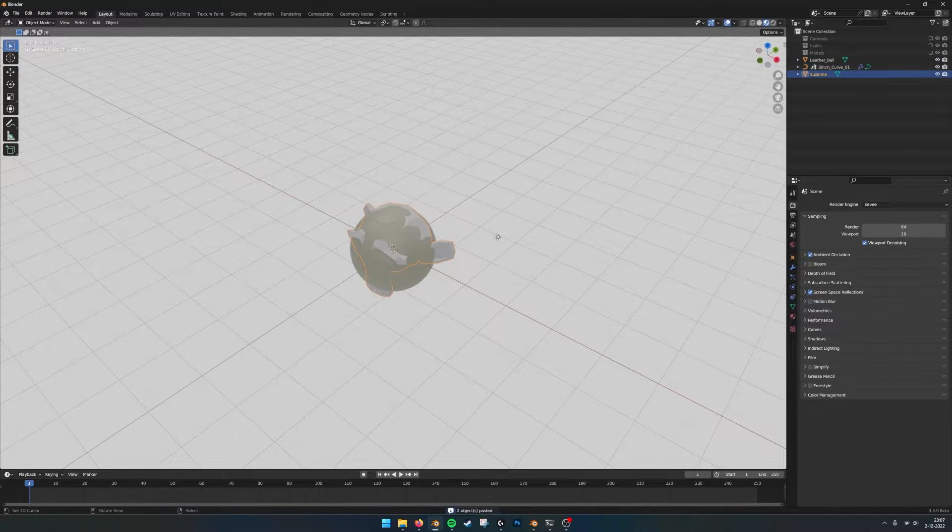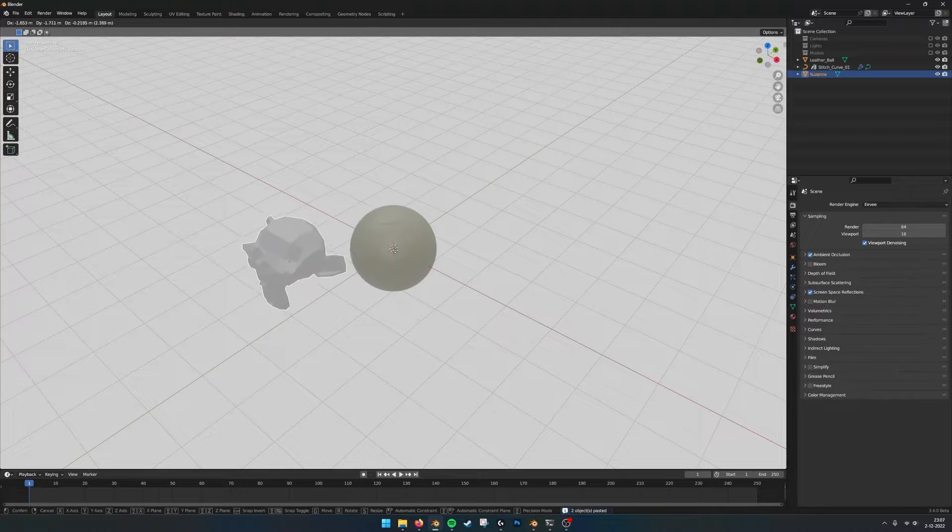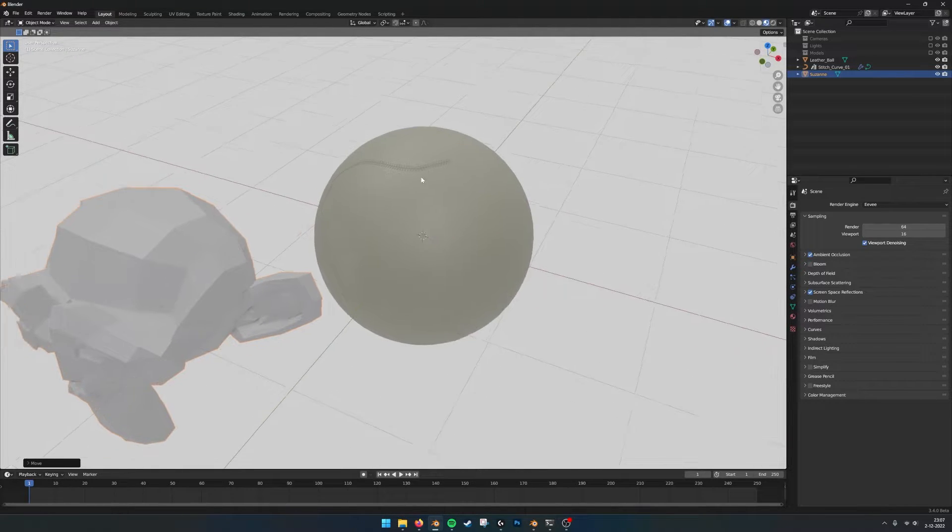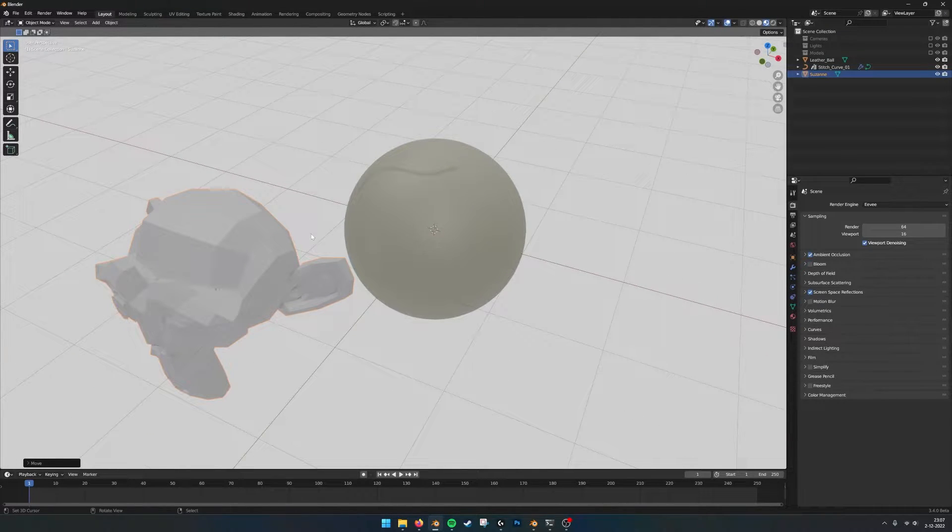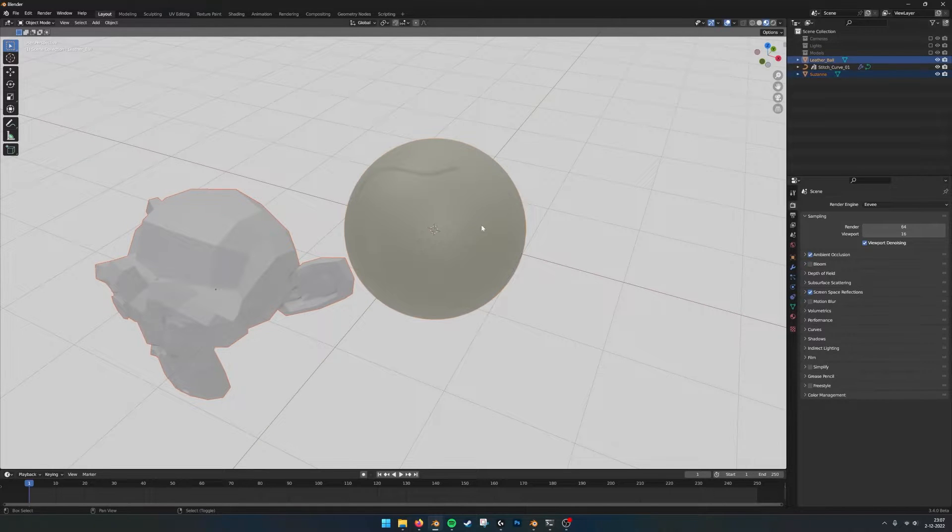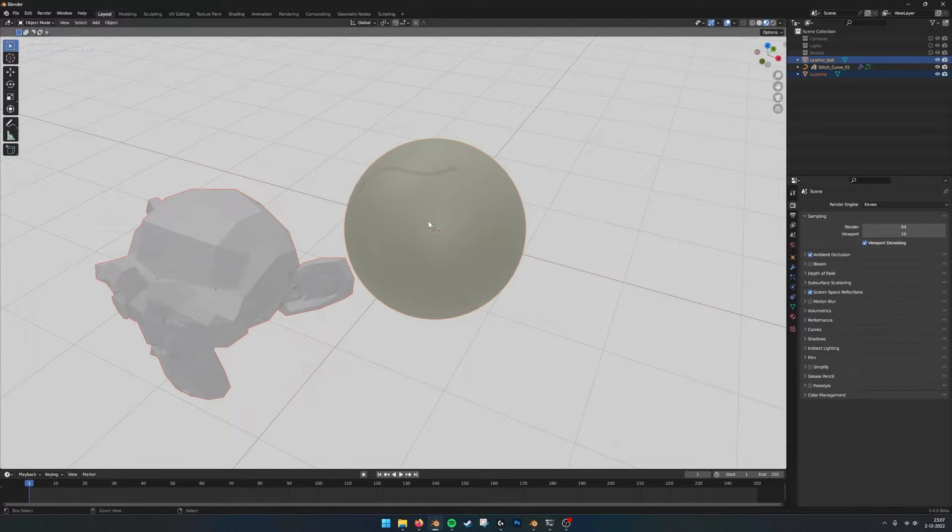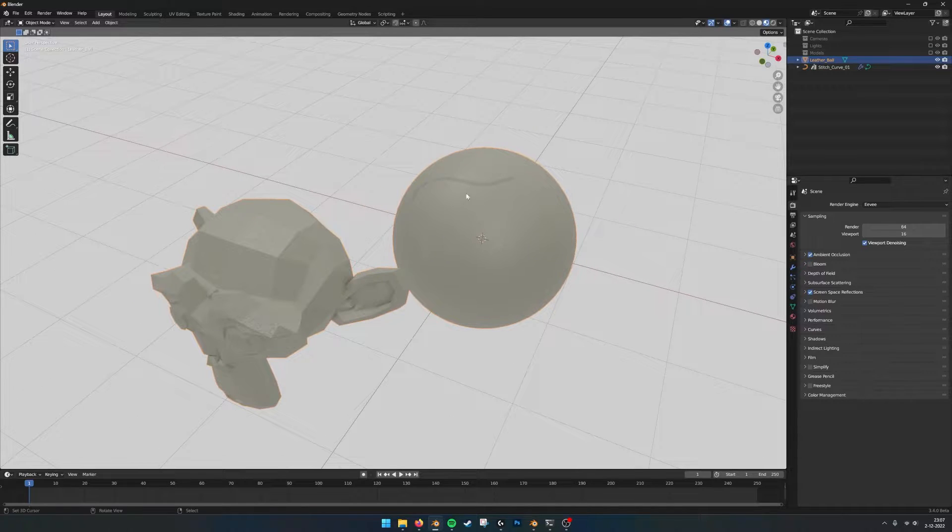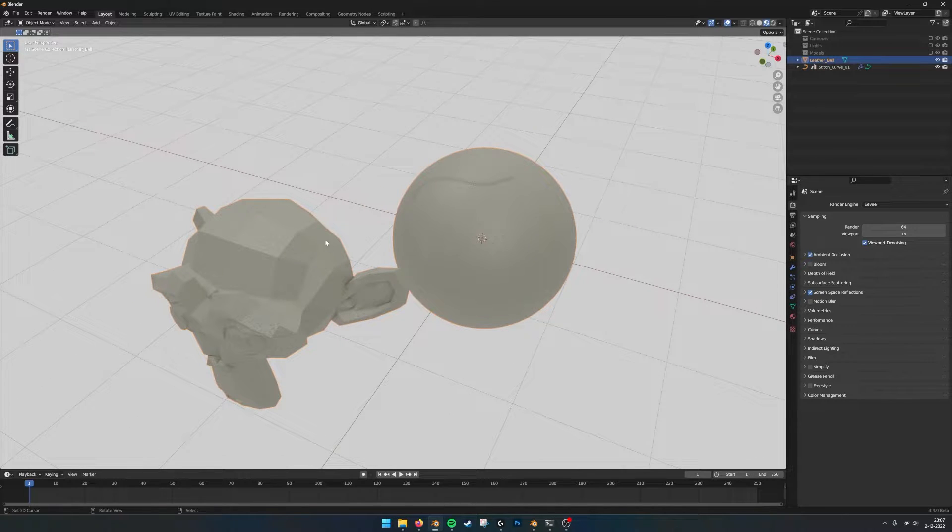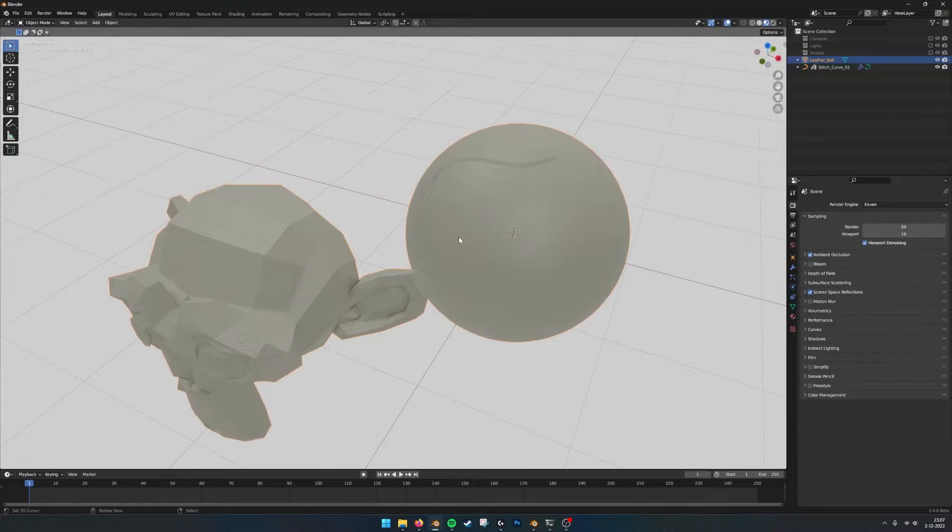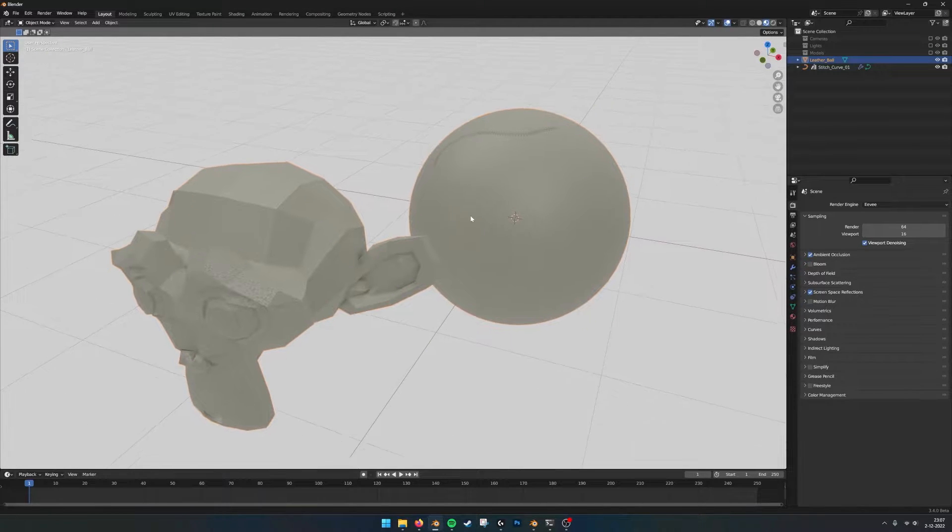So if I move Suzanne out of the way a little bit, what I then do is with shift select the big ball and then command J to join them. And now the mesh and the ball are the same object.